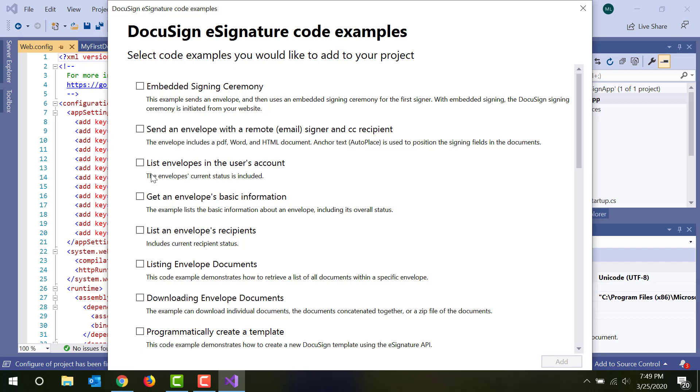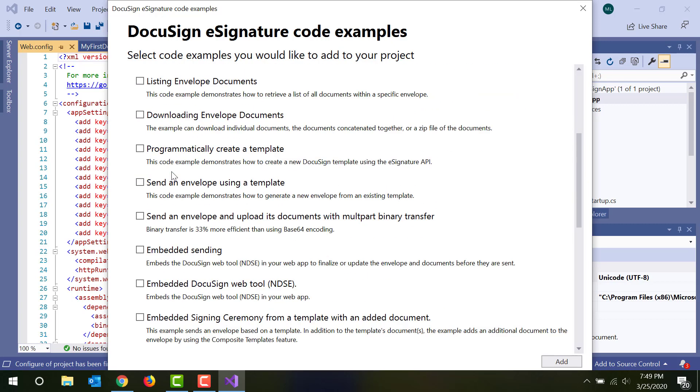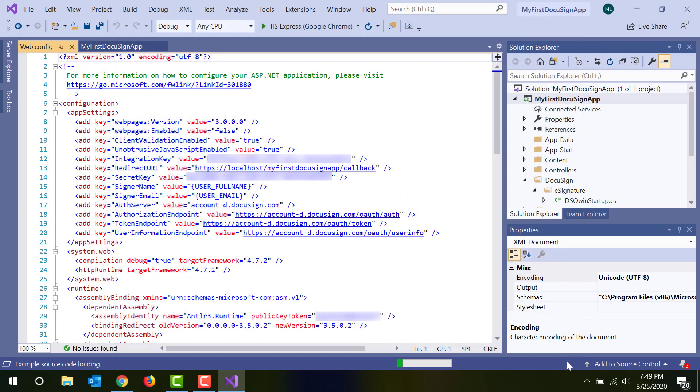For this walkthrough, I'm selecting Embedded Signing Ceremony and Creating an Envelope from a Template. Choose the ones you want and click Add.